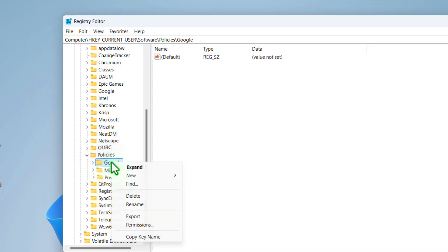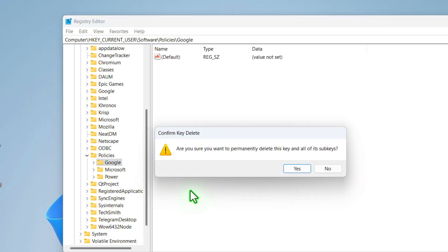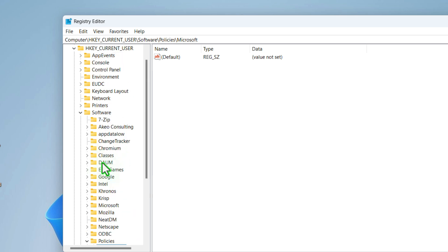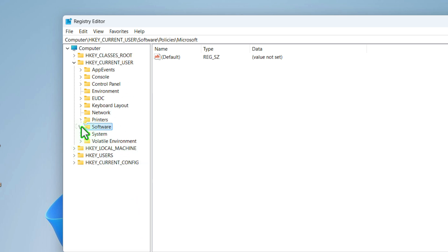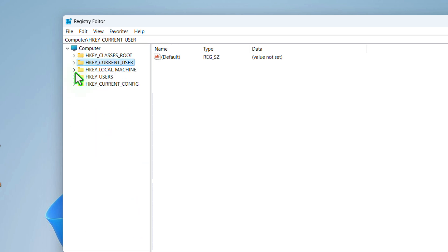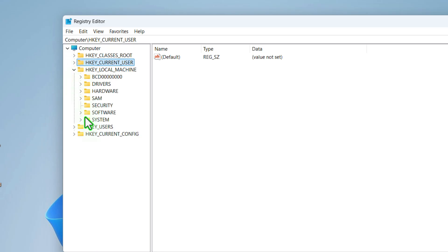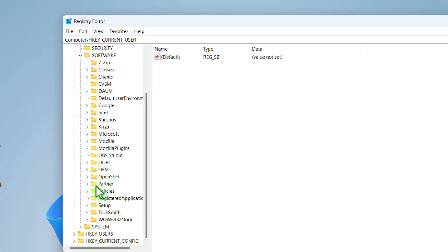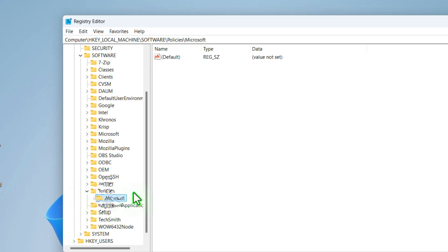Once you have done that, now you need to do the same thing with HKEY_LOCAL_MACHINE. Go to software, then policies, and then find Google and select, right click and delete. If you don't find Google, then don't select the Microsoft one. You need to do nothing.